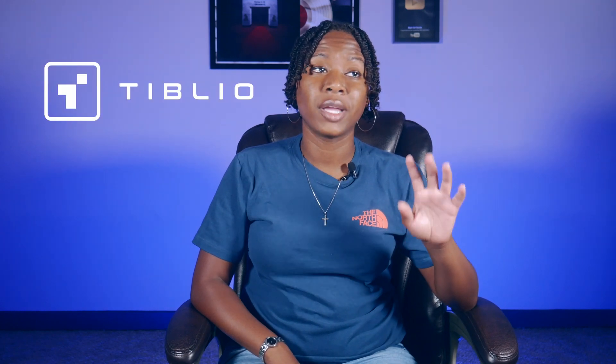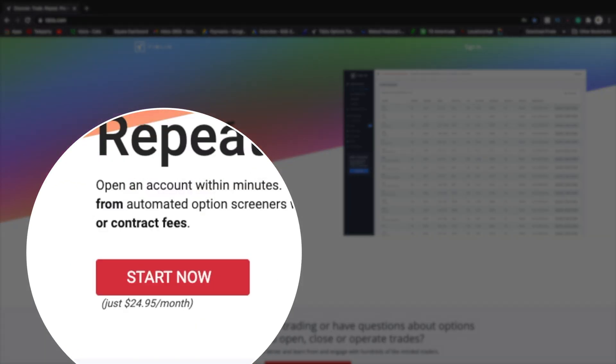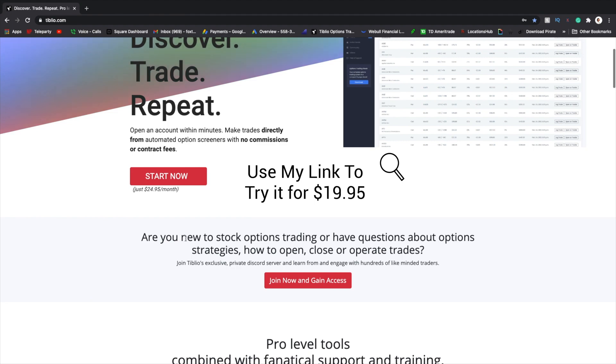I know a lot of you really liked the video I just posted about Tiblio and how to use it to find amazing option plays. If you haven't tried Tiblio yet, make sure you check them out. It pays for itself within your first successful trade. Use my link below to get your first month of Tiblio 20% off.